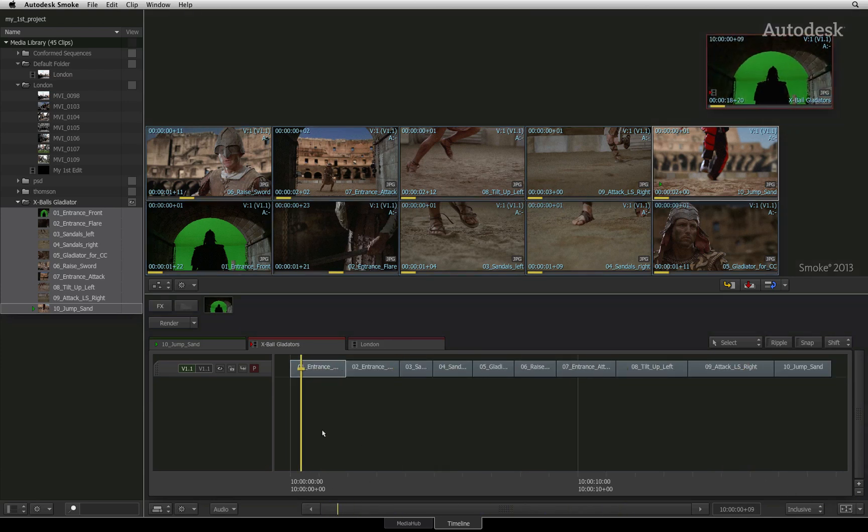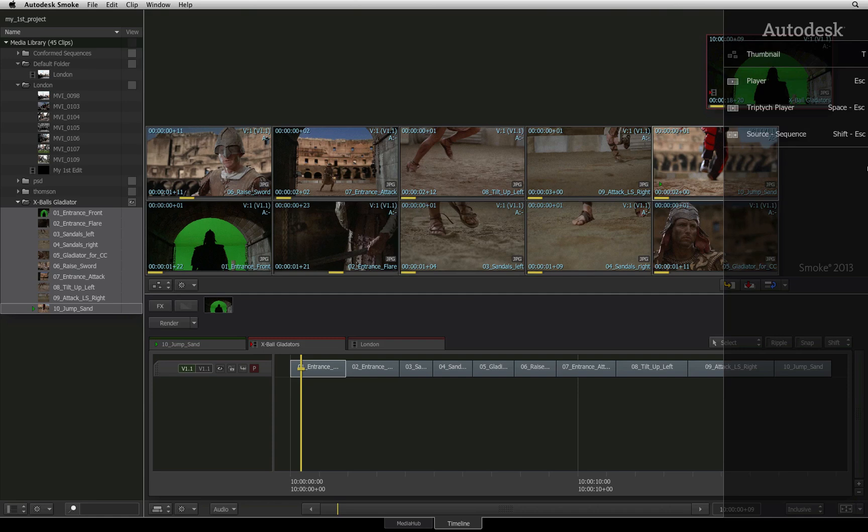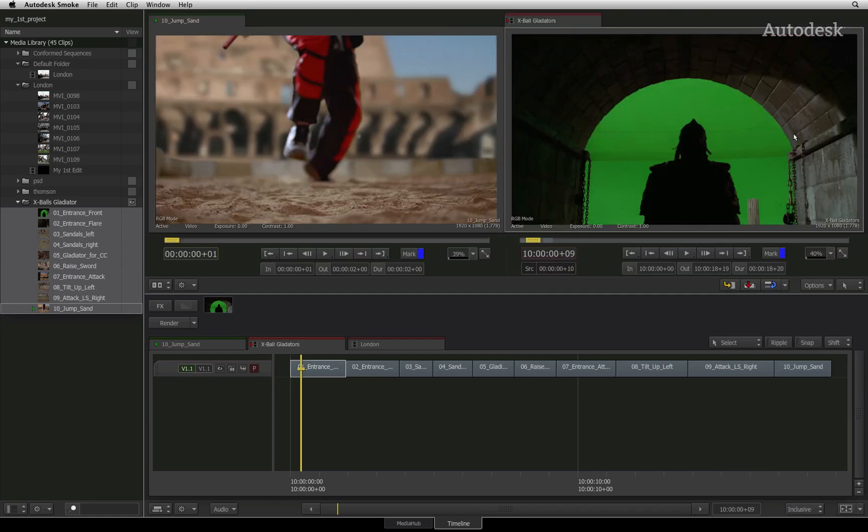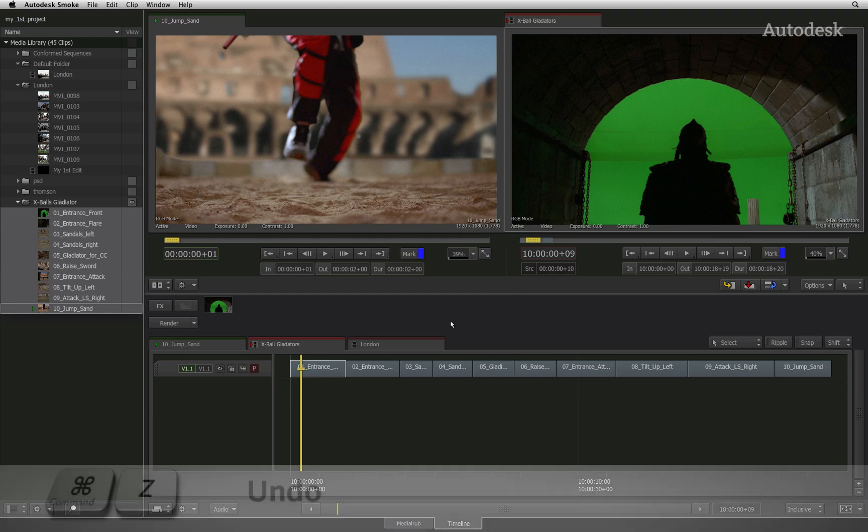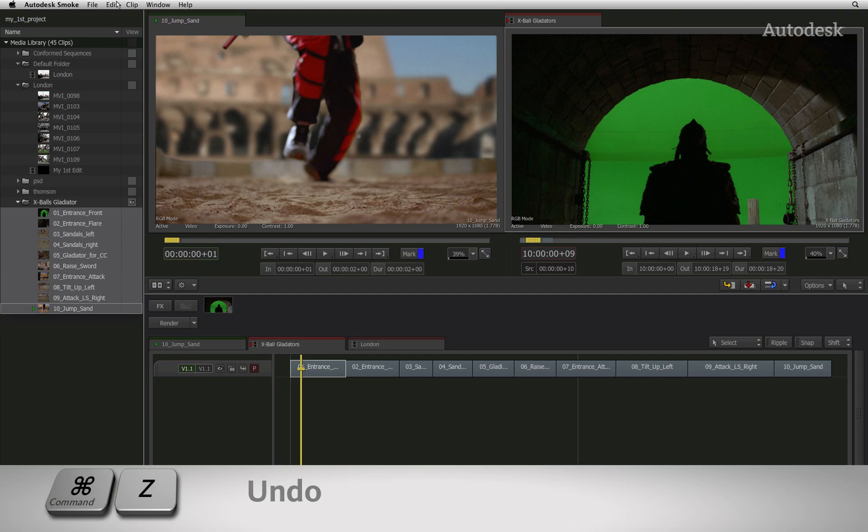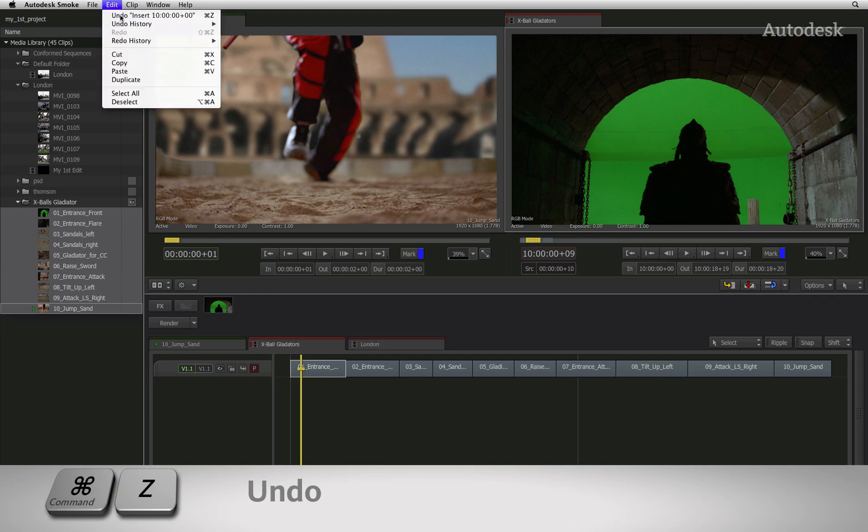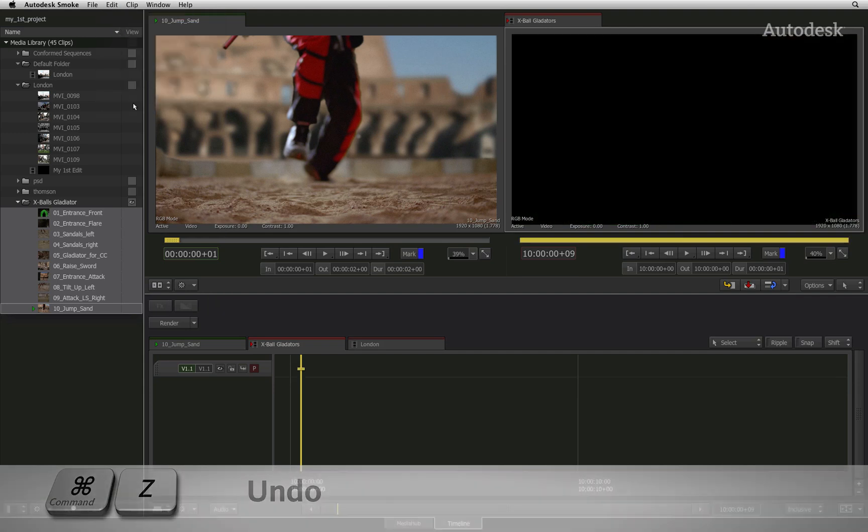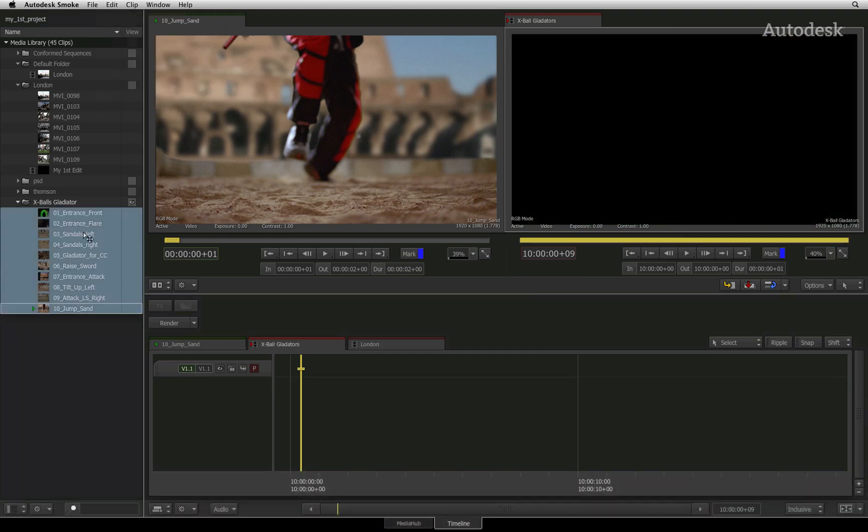Swipe to the right of the screen and switch back to the source sequence view. I don't know if you noticed the indicators in the sequence when I dragged the clips into the edit. I'll undo what I just did and then drag the edit in again.